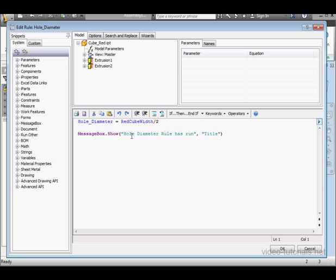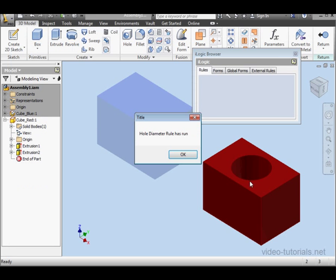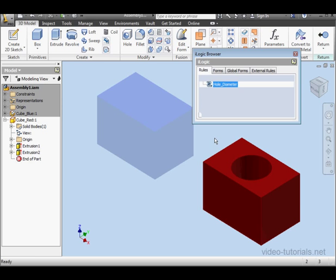The second rule, the one at the component level, has a message box function. Let's click OK and return.